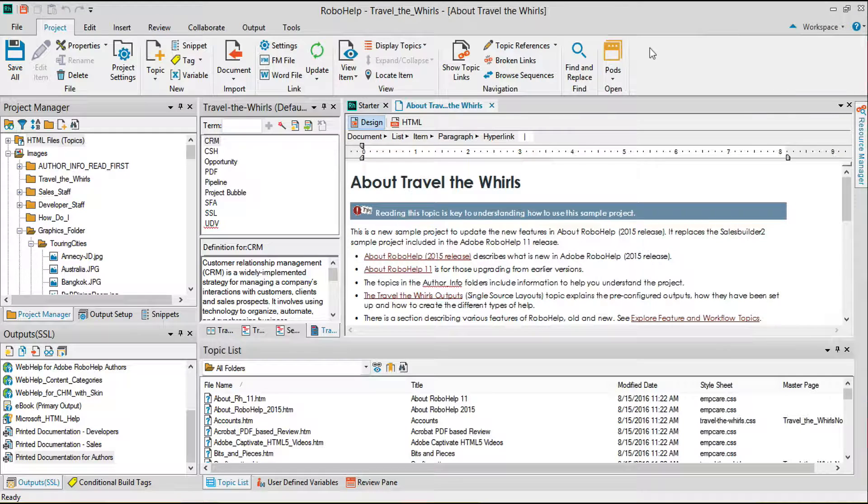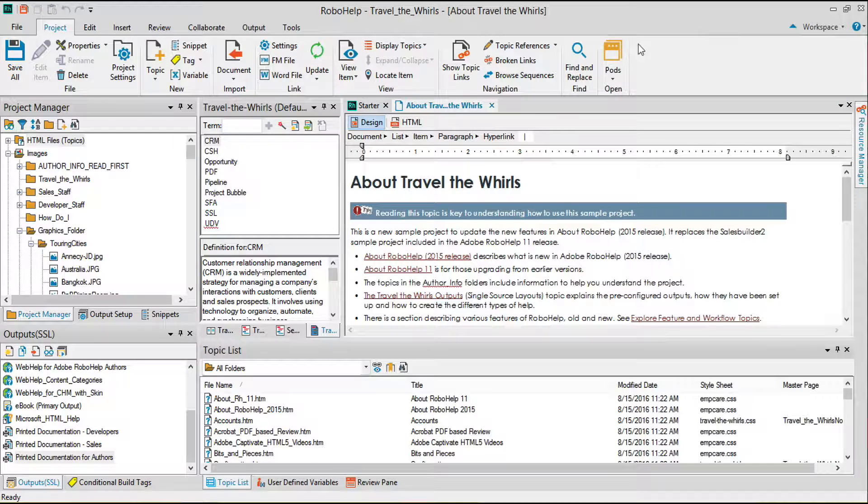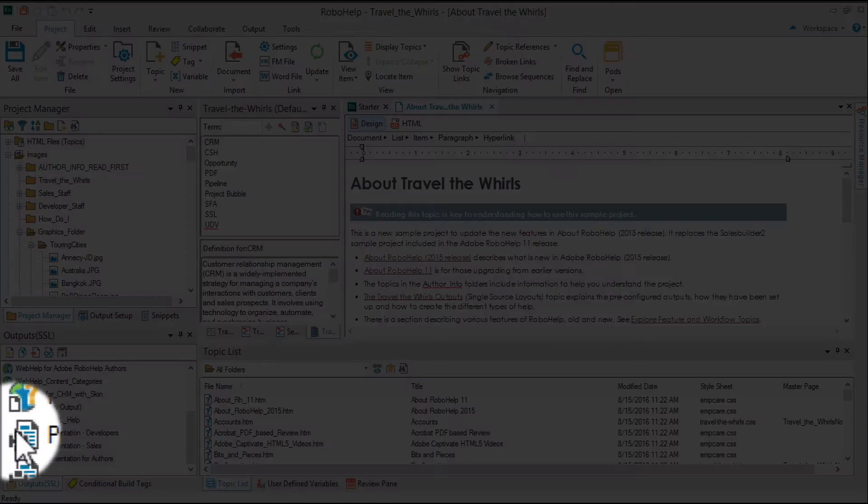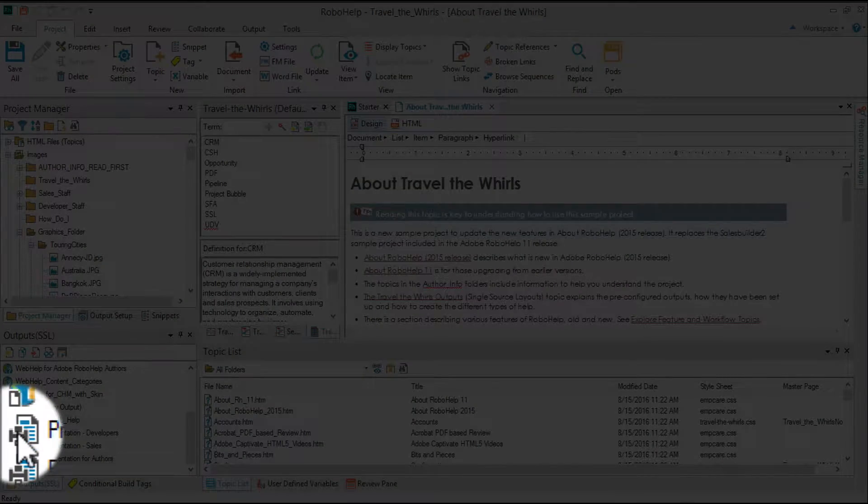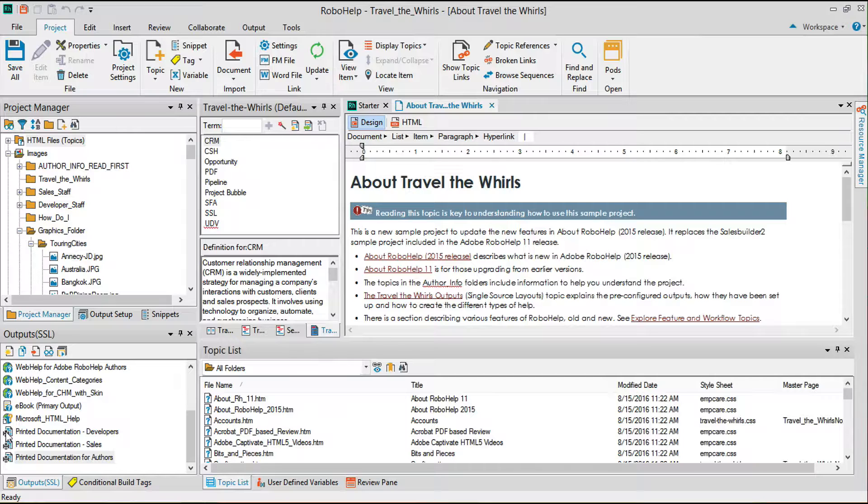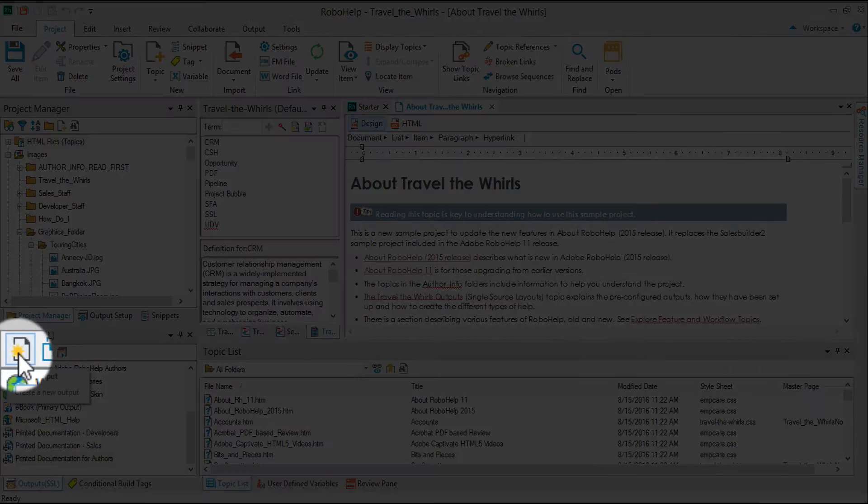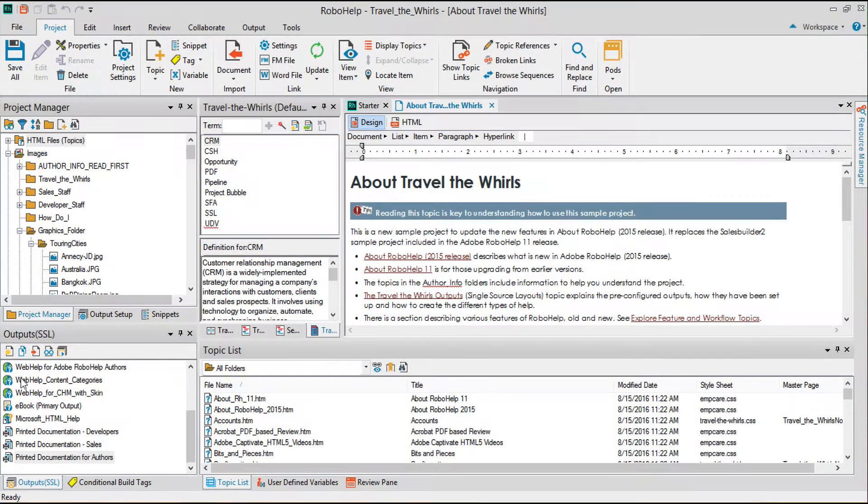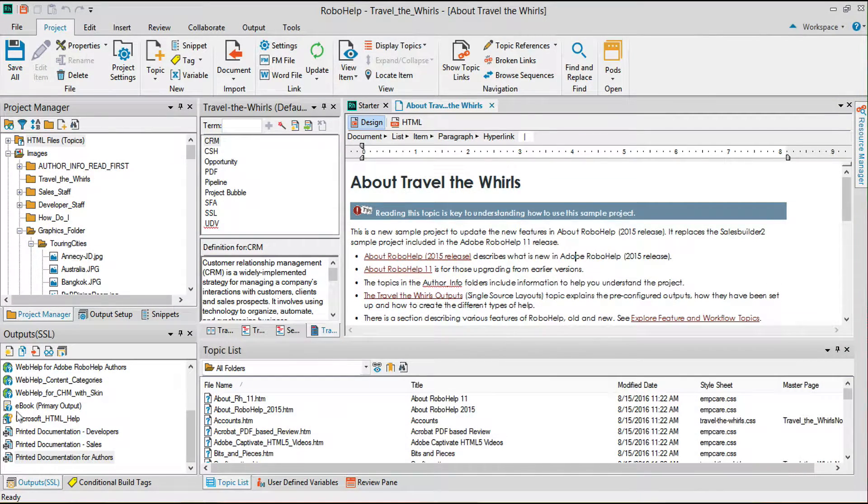New projects will have by default a printed documentation layout with a printer icon. You can see that this project already has three printed documentation layouts specified. If you don't have a printed documentation layout, choose Create output to create one for yourself.